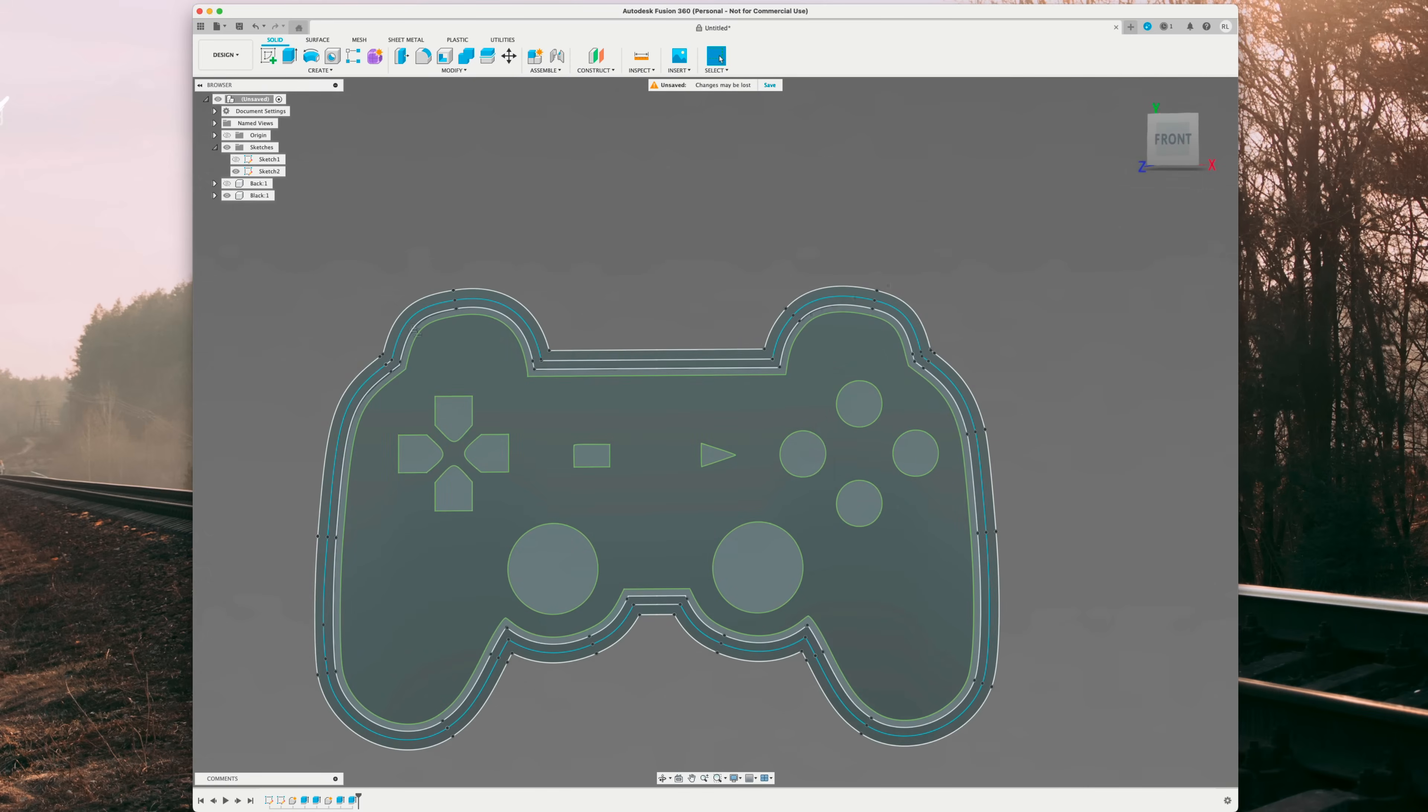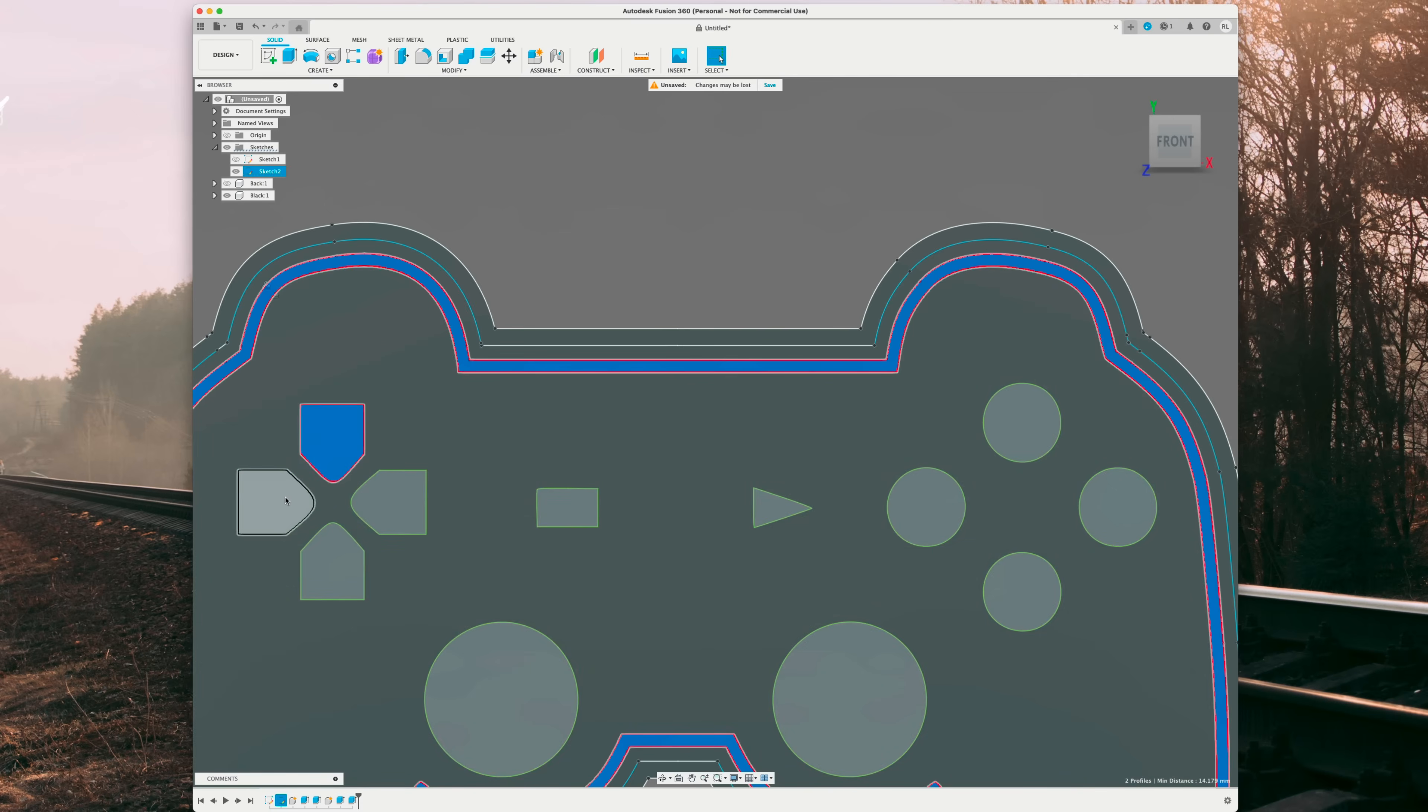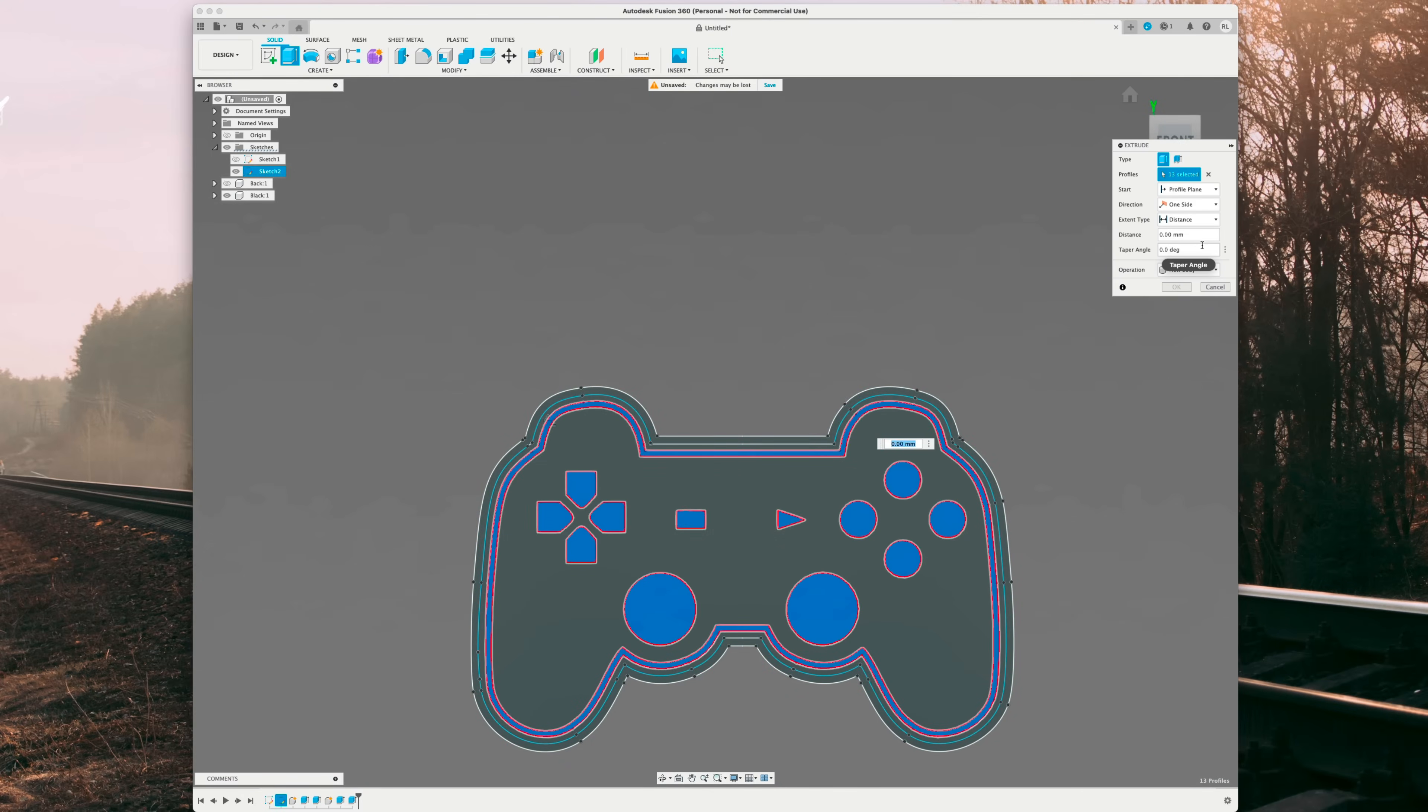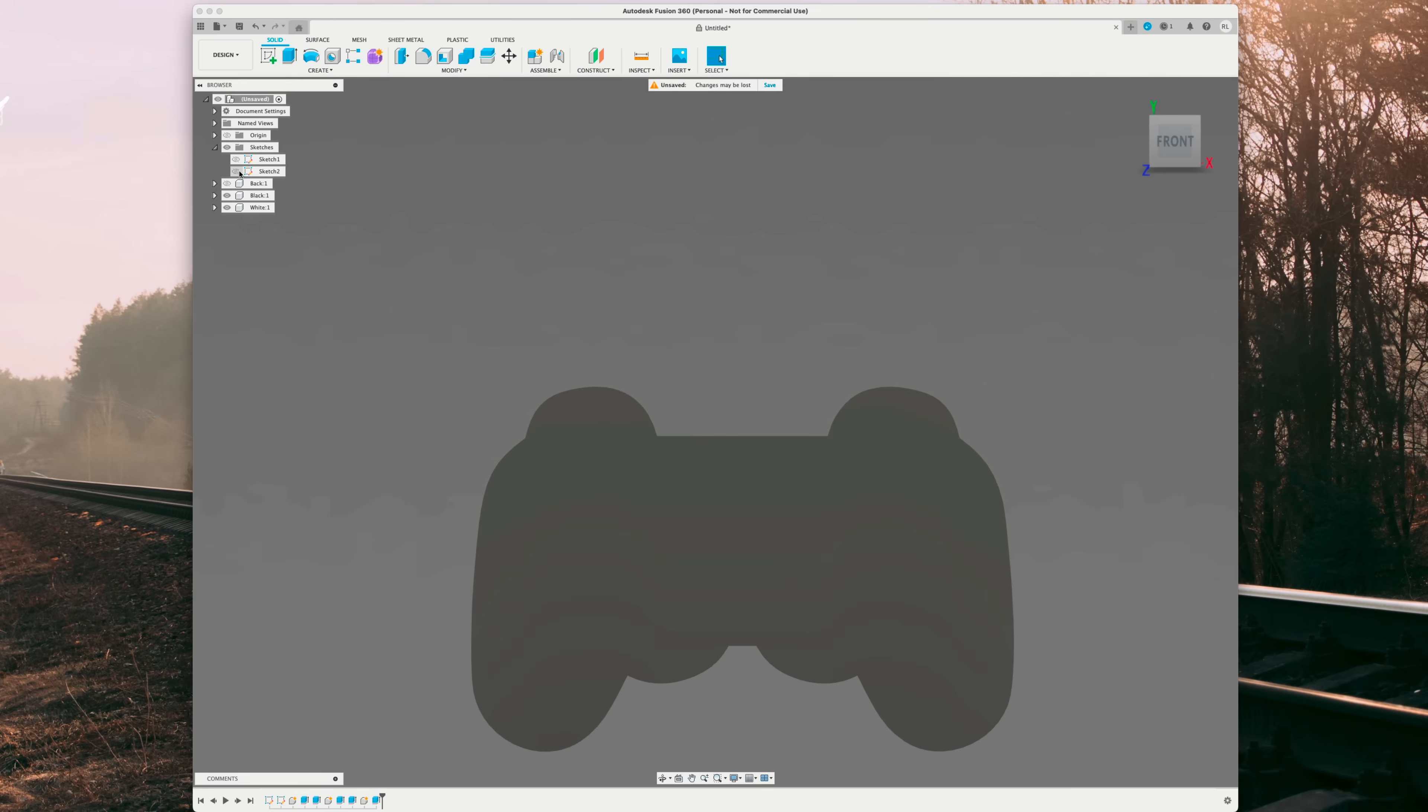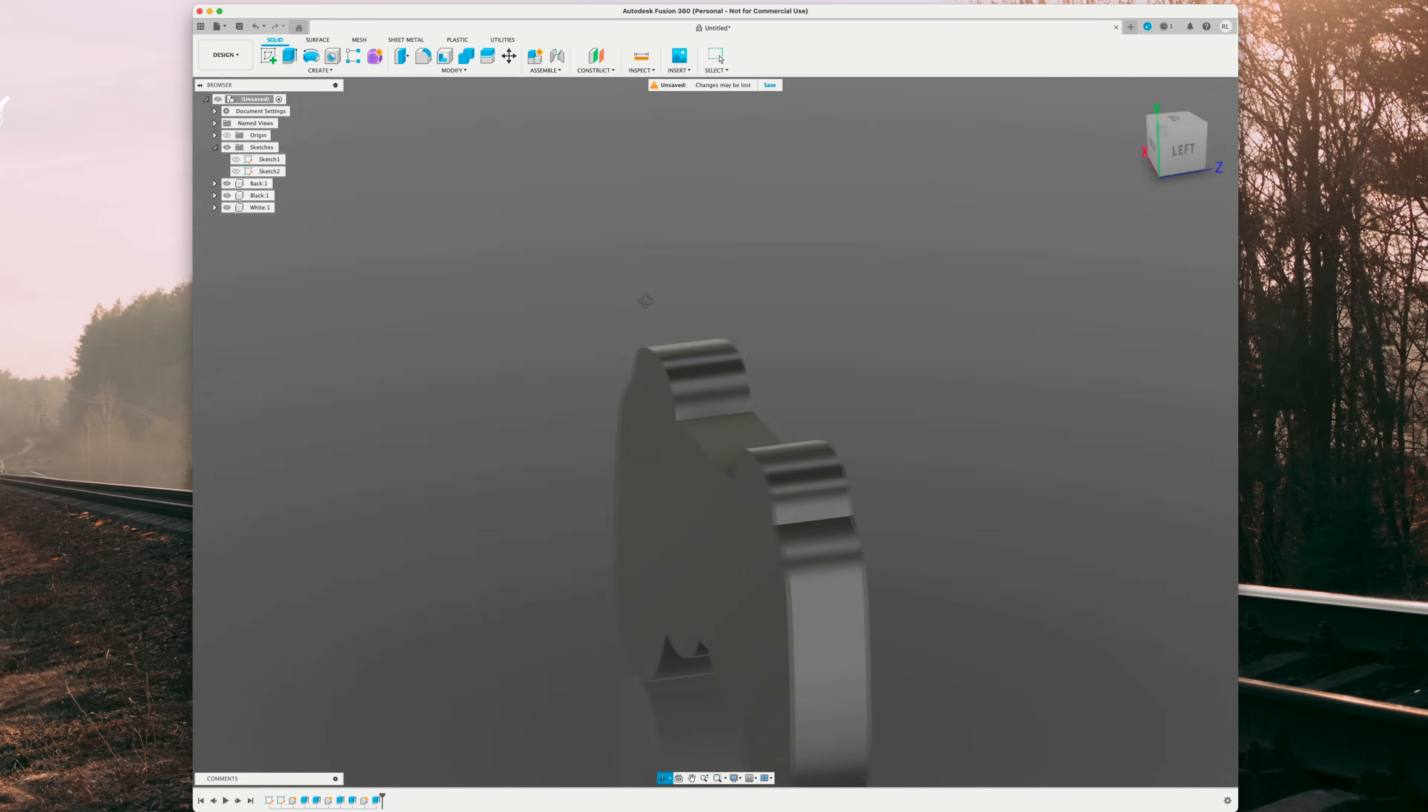From here, I'll select all the objects I want to be white. So I'll click and hold shift and select everything that I want to be white or a different color. Perfect. So I'll hit E on the keyboard for extrude. And this is going to be negative 0.6. This will allow the light to shine through very nice. And we're going to do operation new component. And we're going to name this white. Perfect. You can go ahead and hide the sketch now. And you can see everything looks good. Should look just like a flat image when you're looking at it face on. We'll go ahead and re-enable the back. So there's our light box.